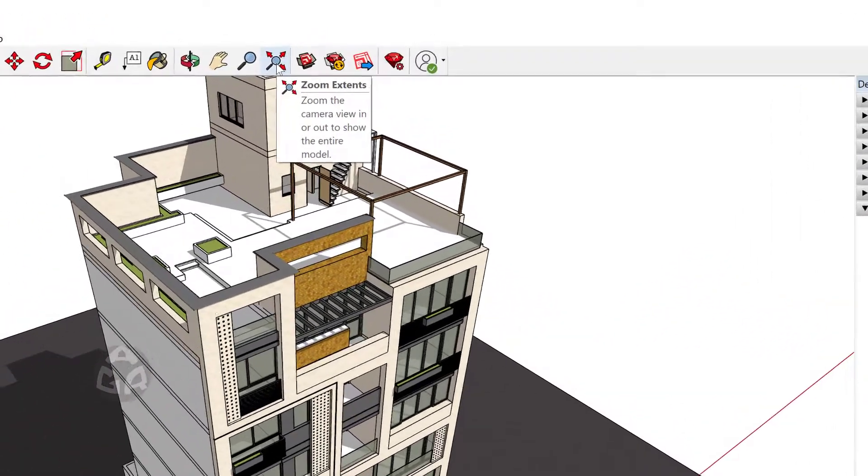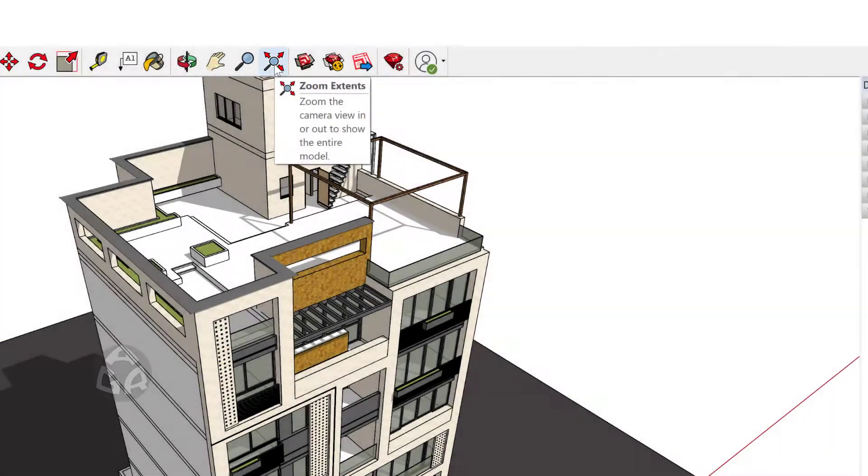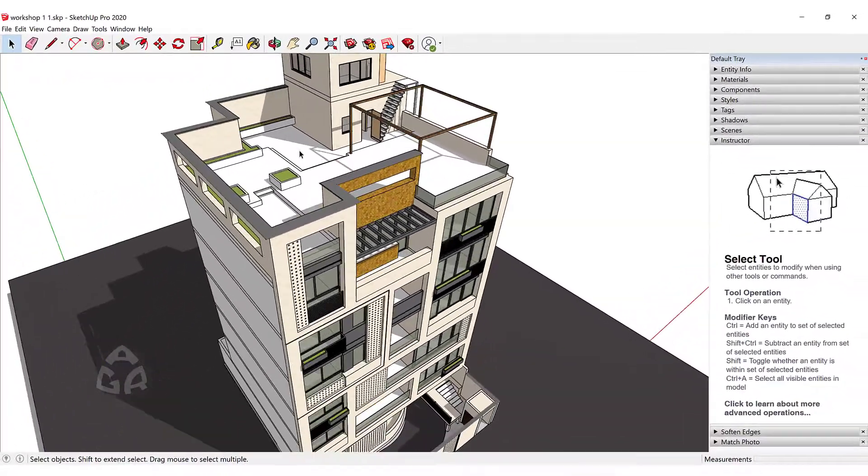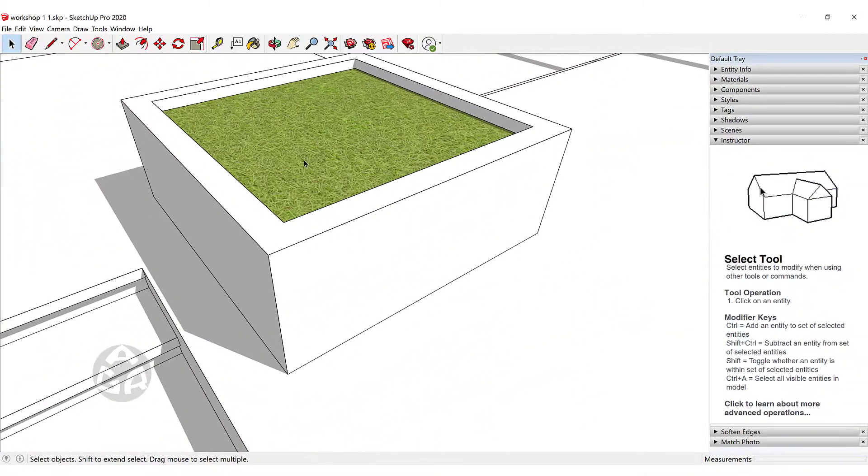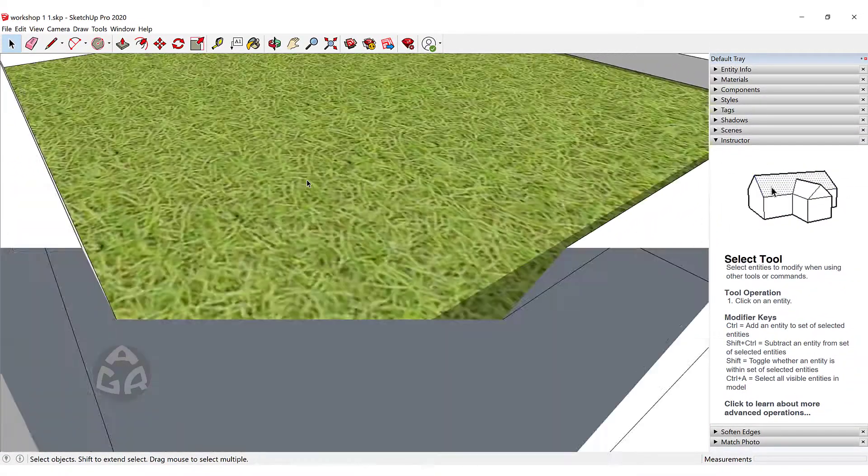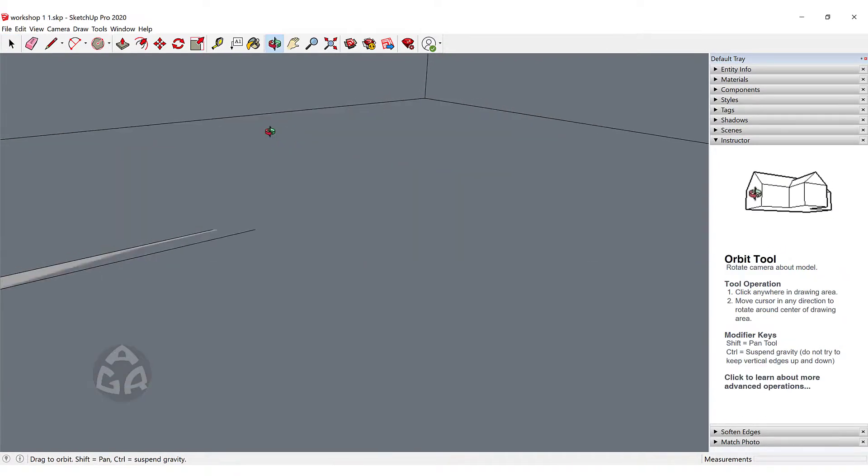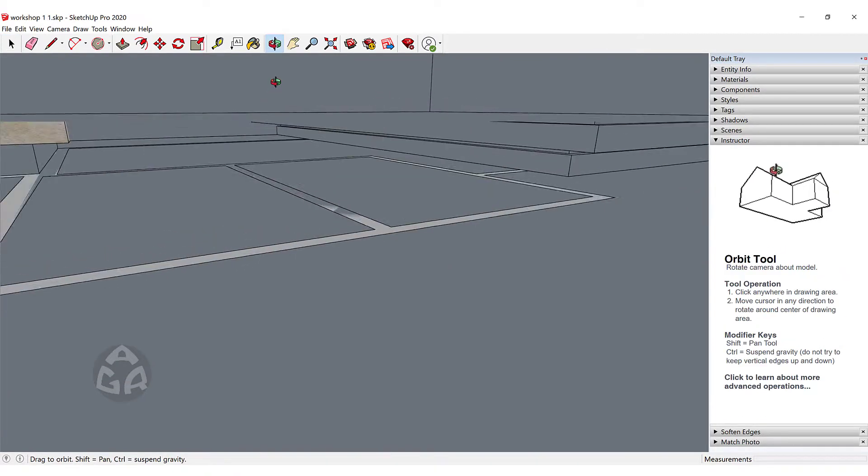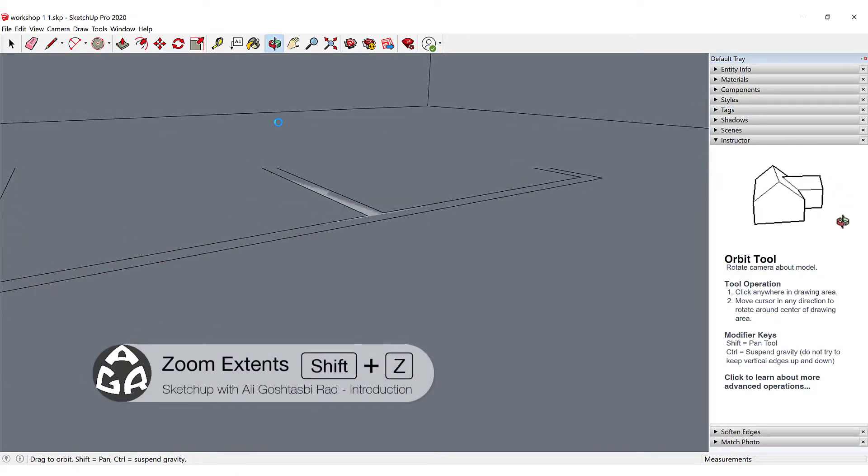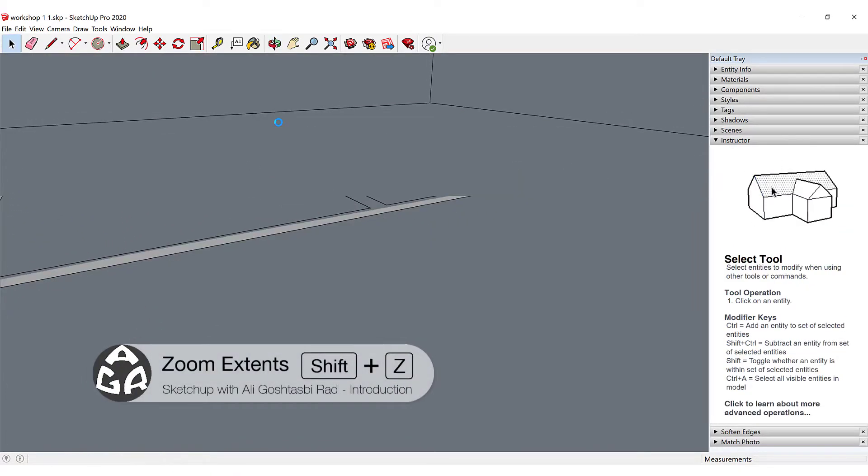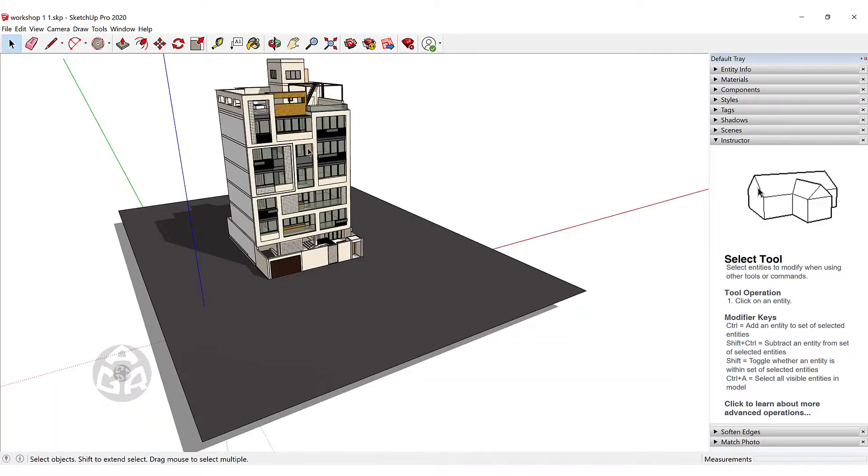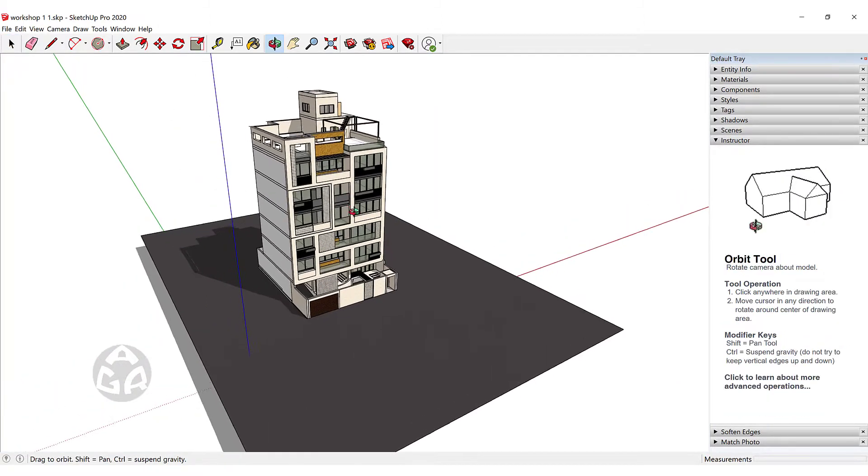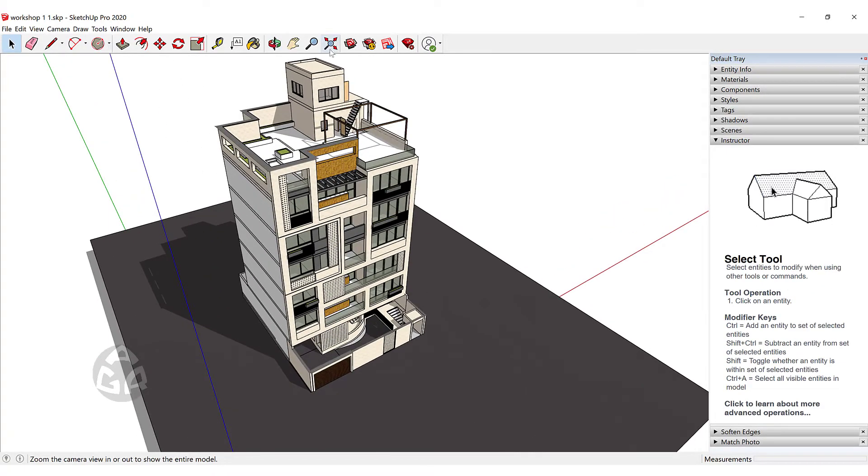The next tool that we use a lot is the Zoom Extents. So for example if I zoom in a lot or we're in a model like this and we don't know where we are, we could press Shift plus Z and this will zoom extend. Or we could click on this icon over here.